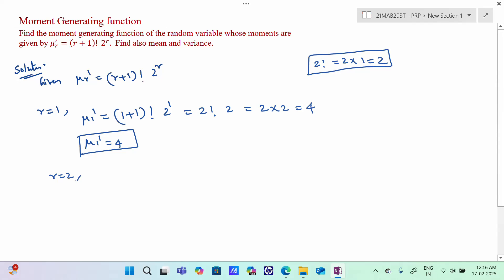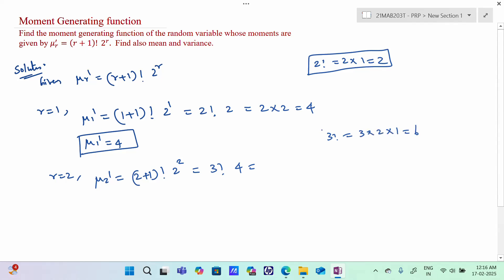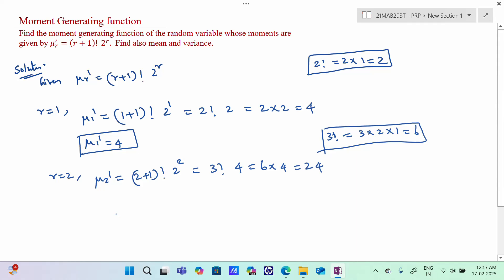When r=2, mu 2 dash = (2+1) factorial times 2^2 = 3 factorial times 4. 3 factorial = 3 times 2 times 1 = 6. So 6 times 4 = 24. Therefore, mu 2 dash = 24.